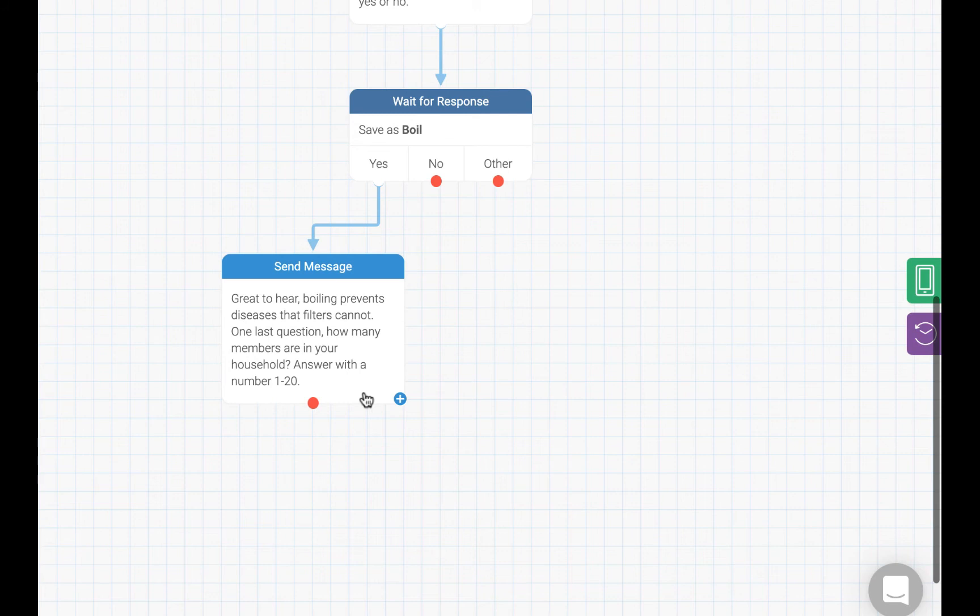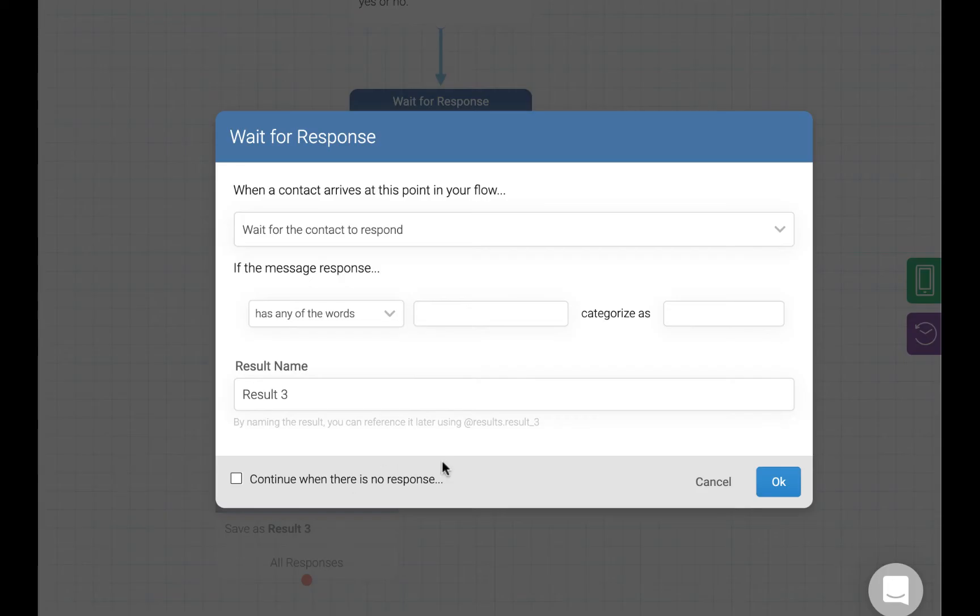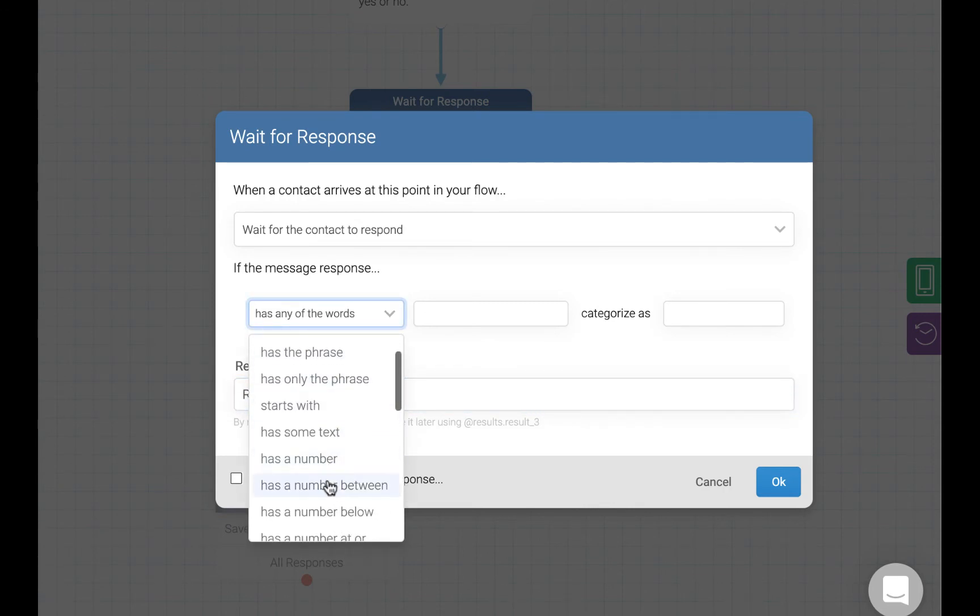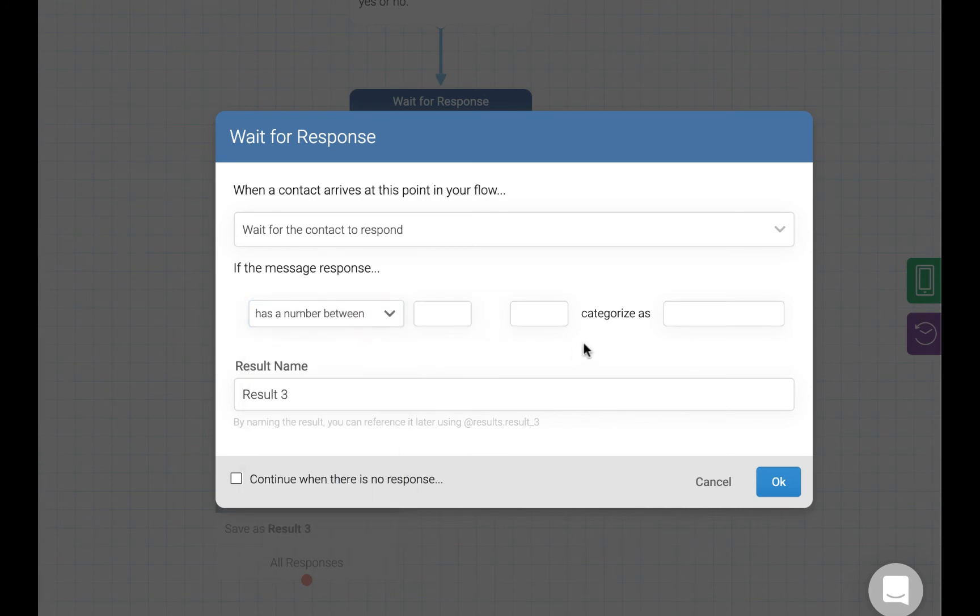Just as before, we are going to drag the box and save this response as a new variable. In this case, since the response should be numeric, we are going to save it as the household members variable with an acceptable range of 1 to 20.